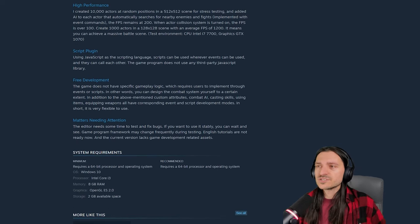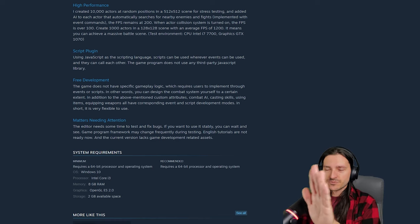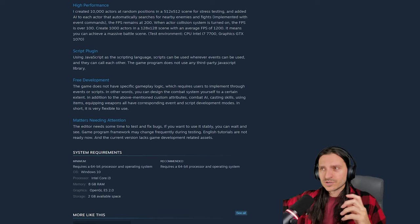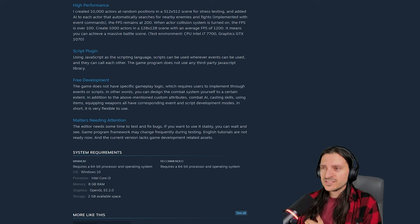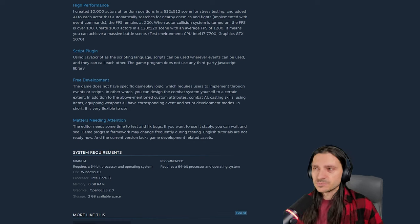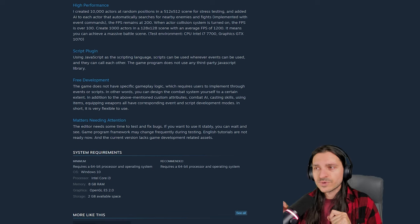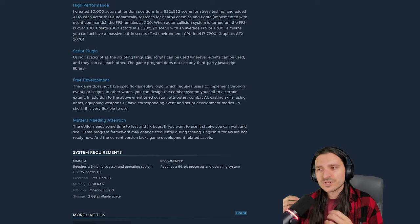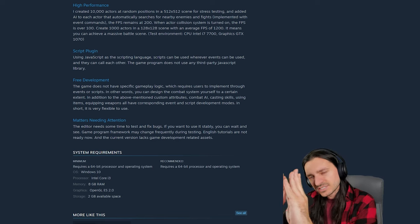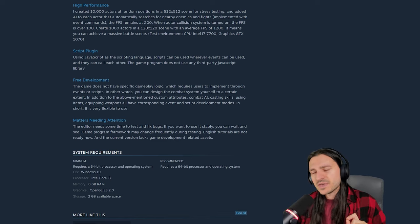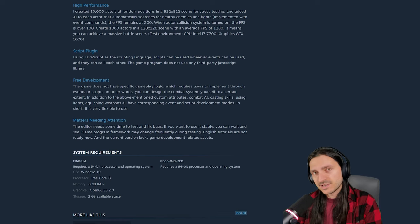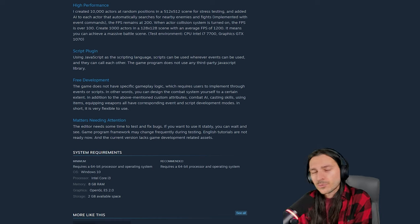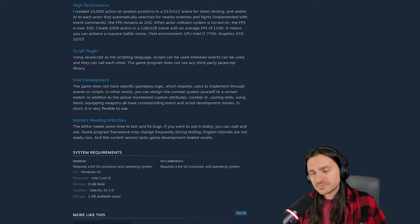So there are some things needing attention with this engine right now, and the creator is coming out to make sure everybody's aware of that. There's not like a pre-1.0 version number or an early access specification here, just the matters needing attention. It says that the editor does need some time to test and fix bugs. If you want to use it stably, you can wait and see. Game program framework may change frequently during testing. English tutorials are not ready now, and the current version lacks game development-related assets. So there is quite a bit here that will need to grow over time.